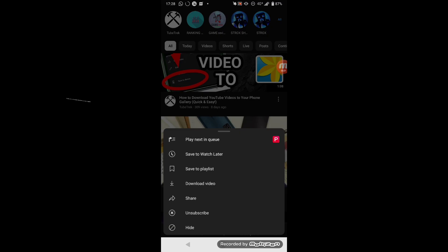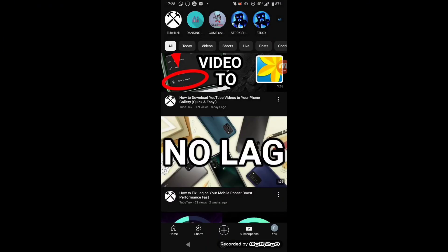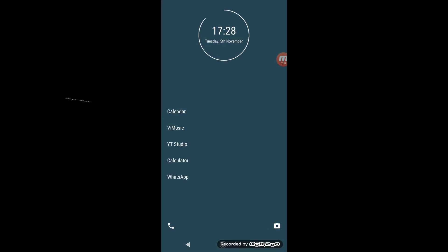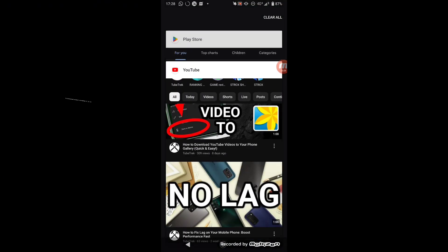So let's see how to download this video to your phone gallery. To do that you need to download a very small app from Play Store.